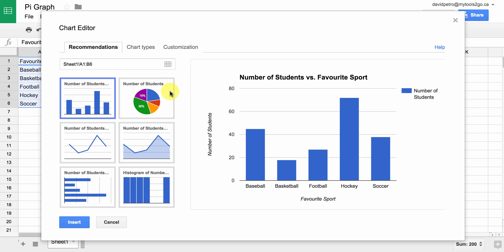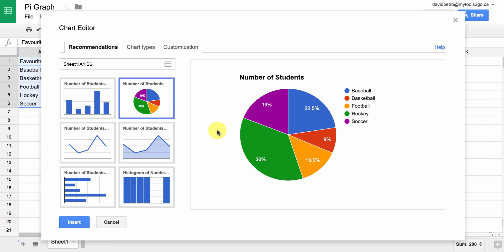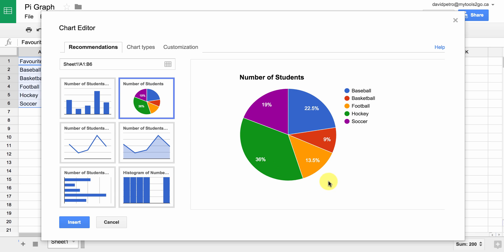You should see pie graph or circle graph — however you want to call it — as one of the choices. So we're going to choose that. Notice the default is pretty good, actually. It shows the number of students with a nice legend, very colorful.